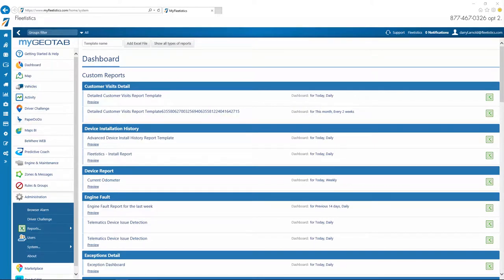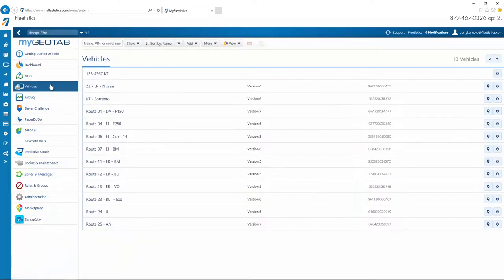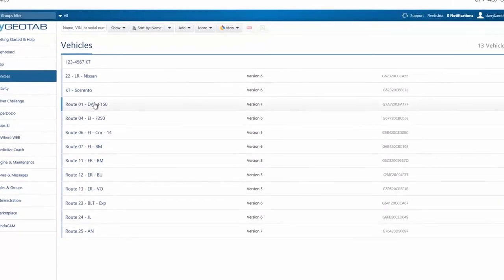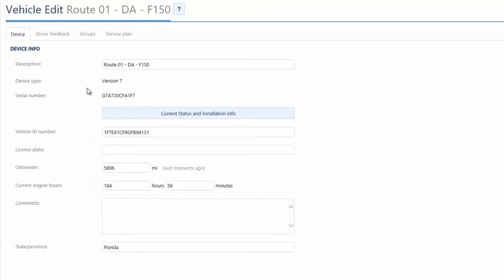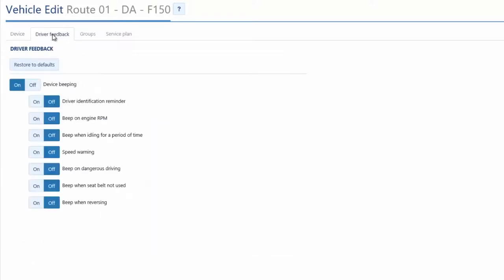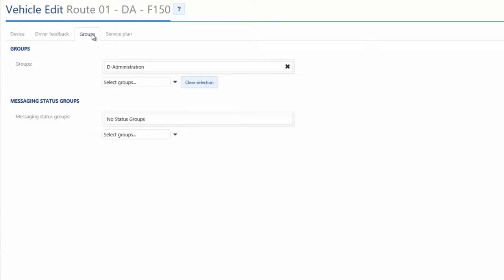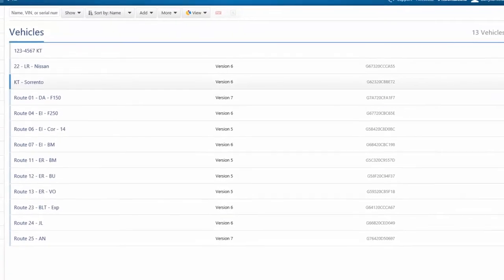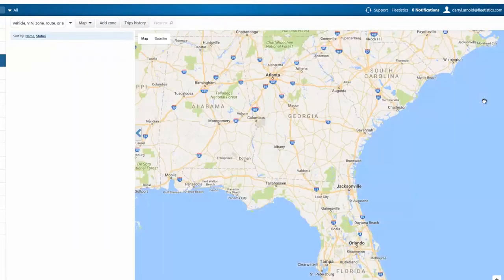The next option below the map in the left menu is Vehicles. The Vehicles option displays a list of your vehicles along with the device serial number and model. Clicking the vehicle name opens a window containing the editable options. The Driver Feedback tab provides access to options associated with in-vehicle audible alerts to notify drivers of actions that violate rules such as speeding or aggressive driving. The Groups tab provides options for assigning vehicles to groups. Groups provide a method for categorizing vehicles for reporting, display, and management purposes. The icon located to the right of the vehicle listing opens the map with the vehicle's current location.